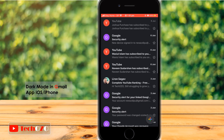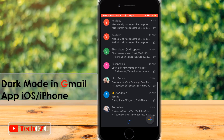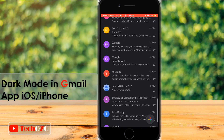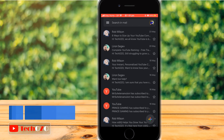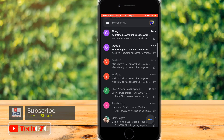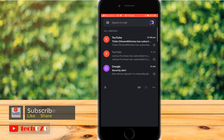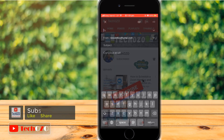Hello everyone. Recently Google rolled out Dark Mode for its Gmail app on Android and iOS, as Dark Mode becomes very popular in recent years. You can turn on Dark Mode in the Gmail app following just a few steps.